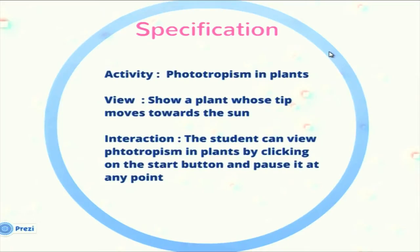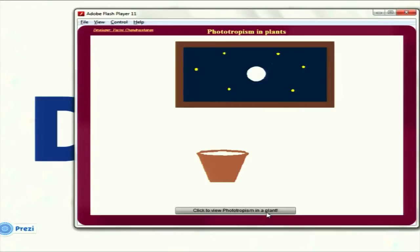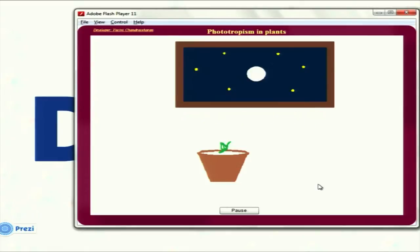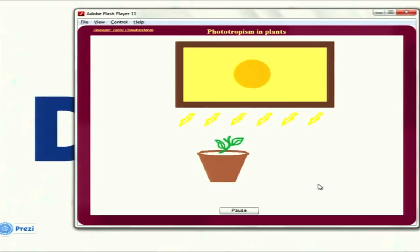This one is for phototropism in plants. When the plant is in a very small stage, it needs to grow towards the sun so that it can make food. This activity shows how plants move towards the sun in order to make food. The plant grows during the day towards the sun, driven by a hormone called auxin which is present in the plant.